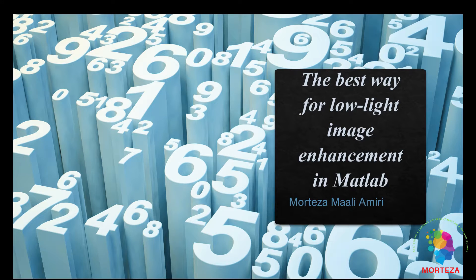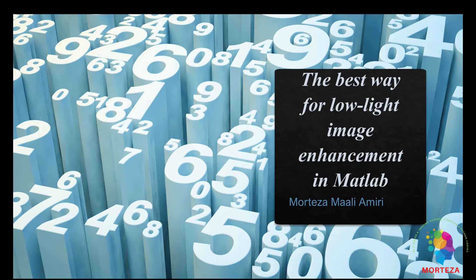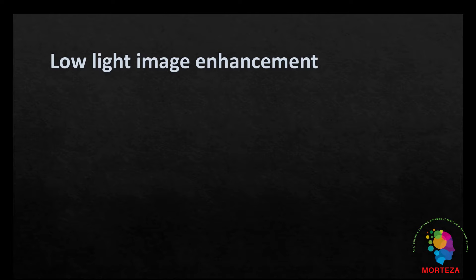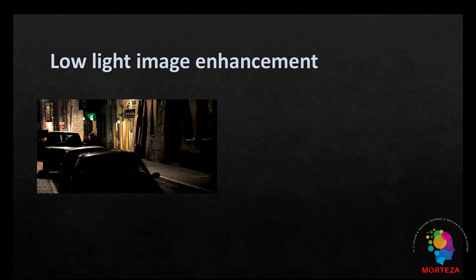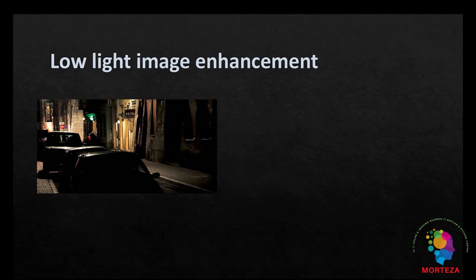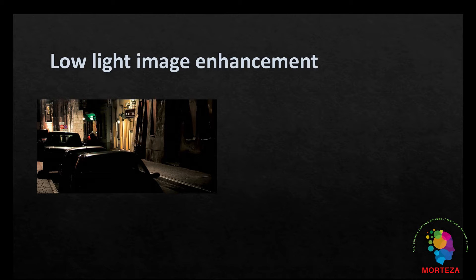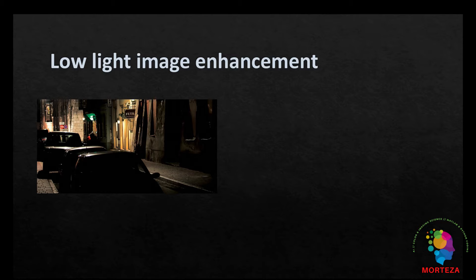This video is about a short tutorial on the best way for low light image enhancement in MATLAB. Images captured in outdoor scenes can be highly degraded due to poor lighting conditions. These images can have low dynamic ranges with high noise levels that affect the overall performance of computer vision algorithms. In this video I'm gonna present a simple algorithm to enhance images captured in low light conditions.